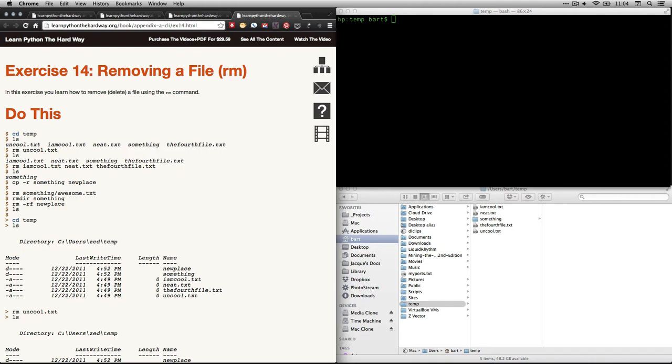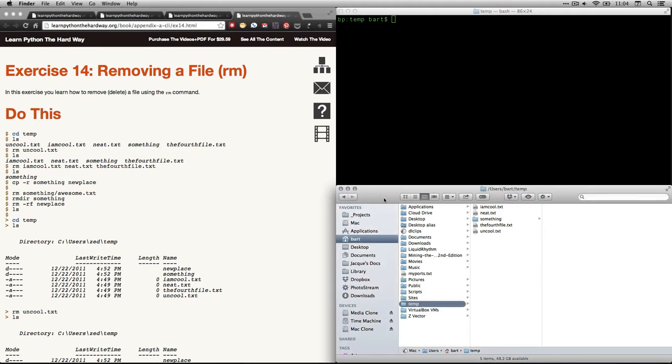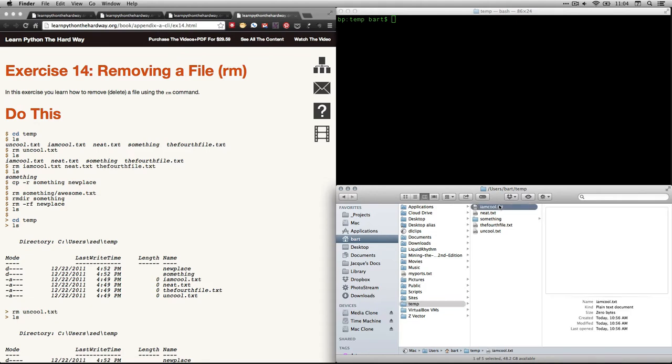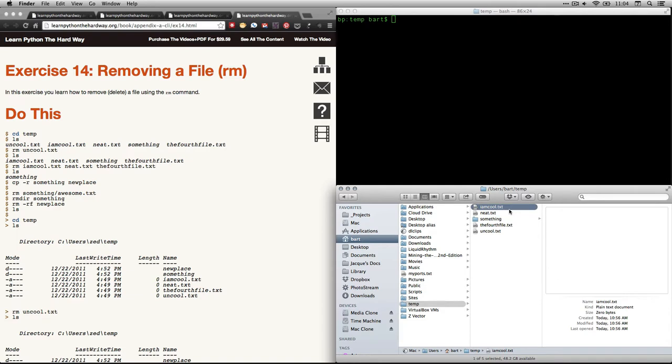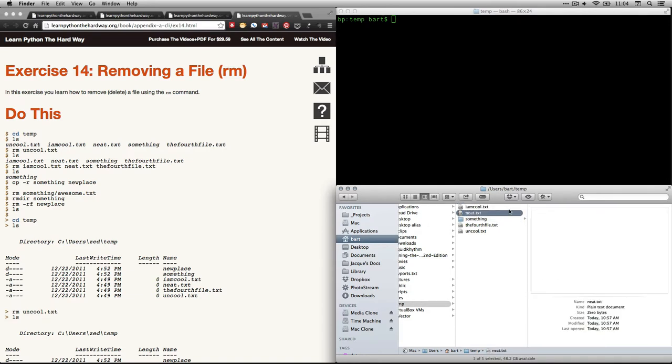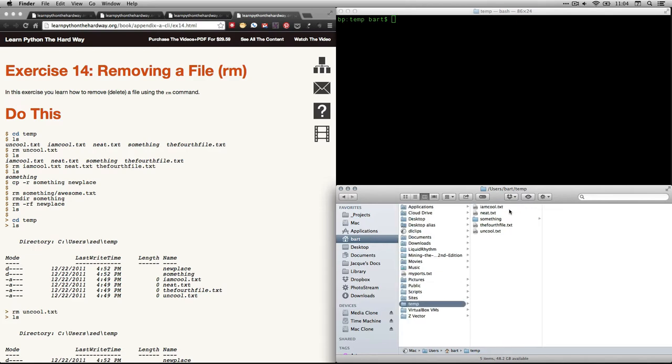The command we're going to be using is rm for removing a file. Now what I've done here is in the finder, I've restored the text documents that we created earlier. So we had awesome that got switched to uncool, and we made copies. These are all empty, and we had a directory where we copied one of them, but there's no actual text in any of these documents. But those are the ones we're going to be dealing with right here.